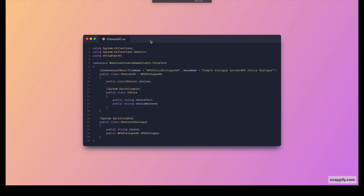Let's go into the coding side. Here is the Choices ScriptableObject. Before we continue, check out my previous episode on how to make the dialogue system because we rely heavily on it. As you can see, we derive from the NPC Dialogue ScriptableObject and we have a new choices list which defines the text shown to the user on the buttons, as well as an ID used in code — we used A1, B1, B2, A2, but it can be anything. We also have a class called ChoiceToDialogue which links an ID to a dialogue.